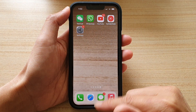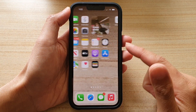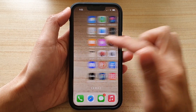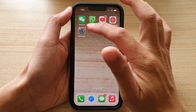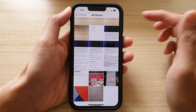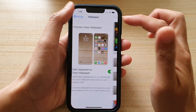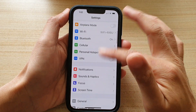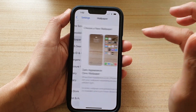So first, let's go back to your home screen by swiping up at the bottom of the screen. On the home screen, tap on Settings, and in Settings, we tap on Wallpaper.